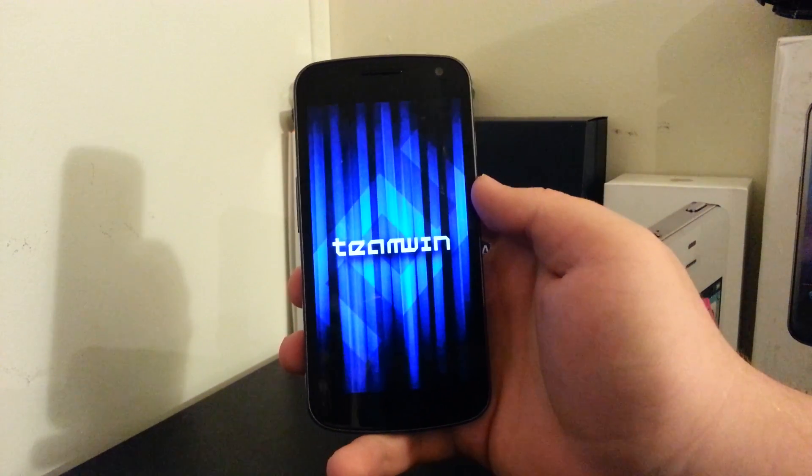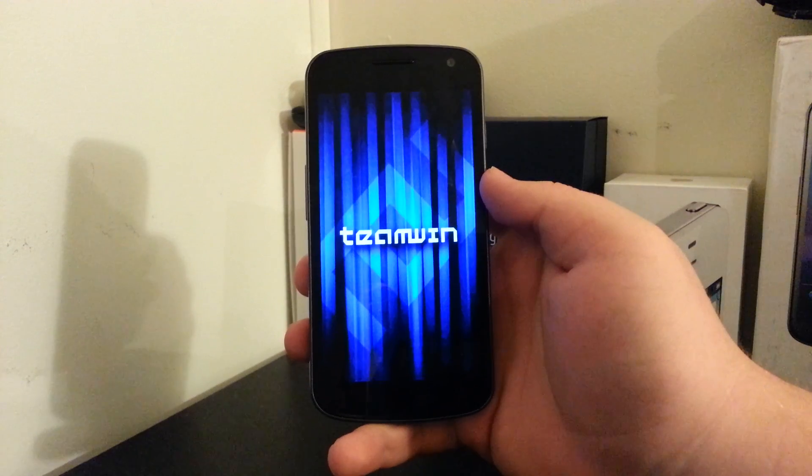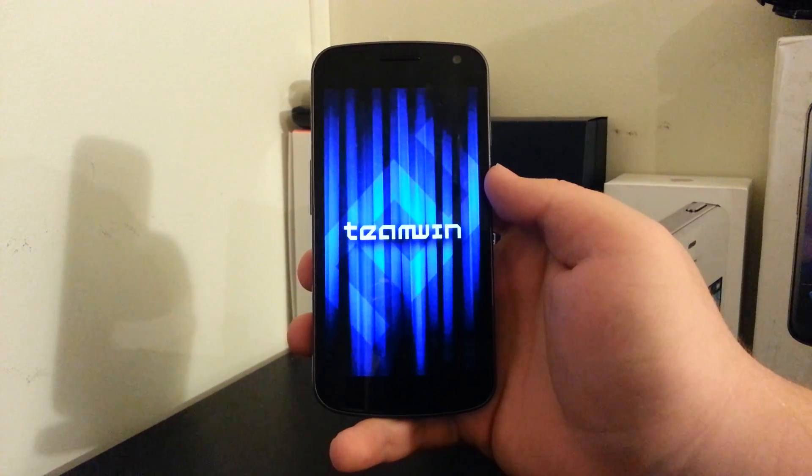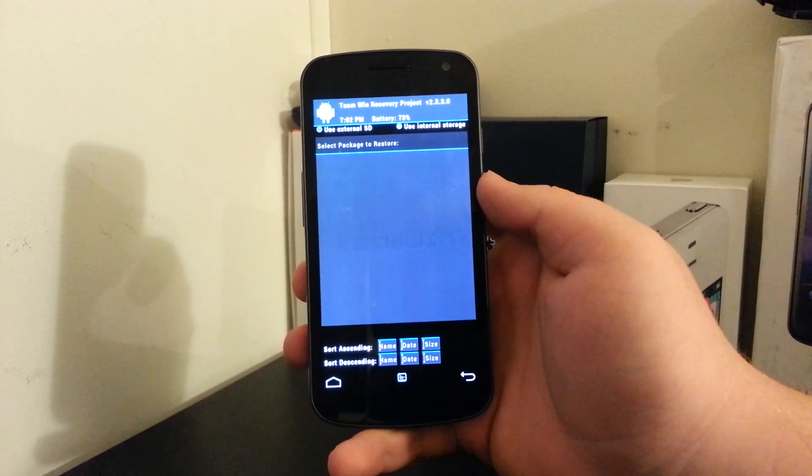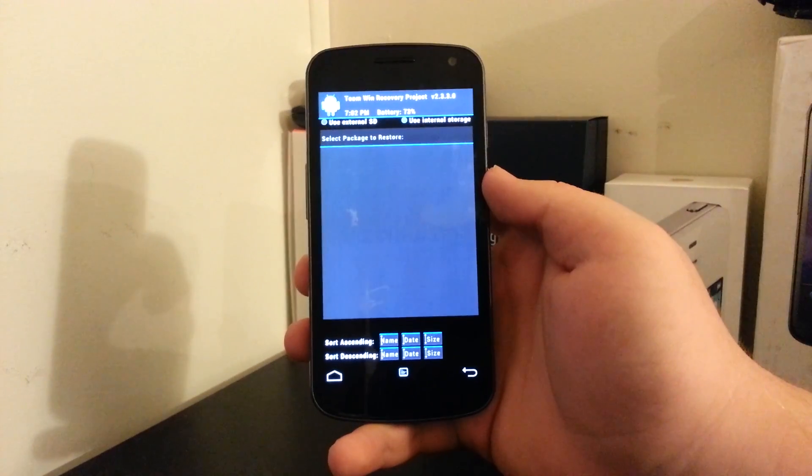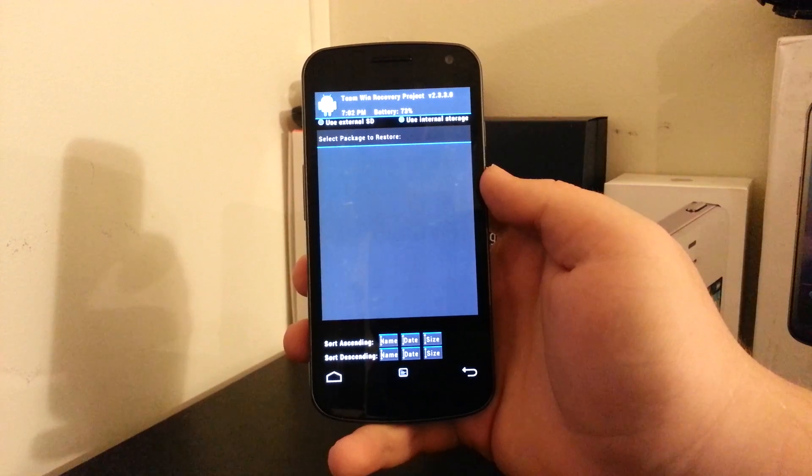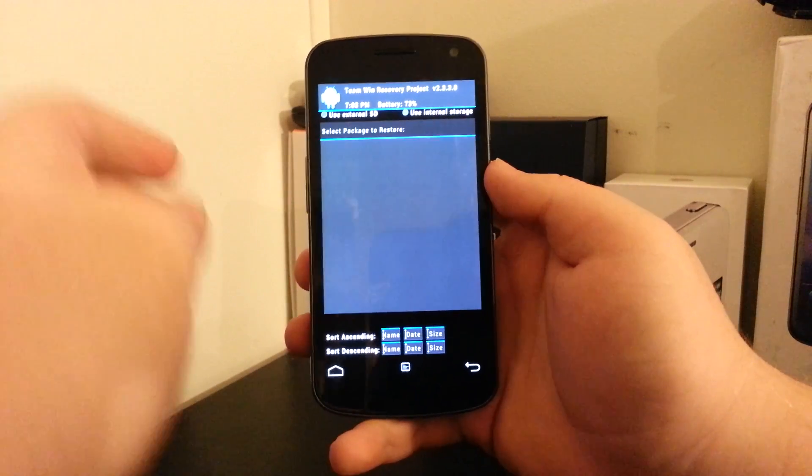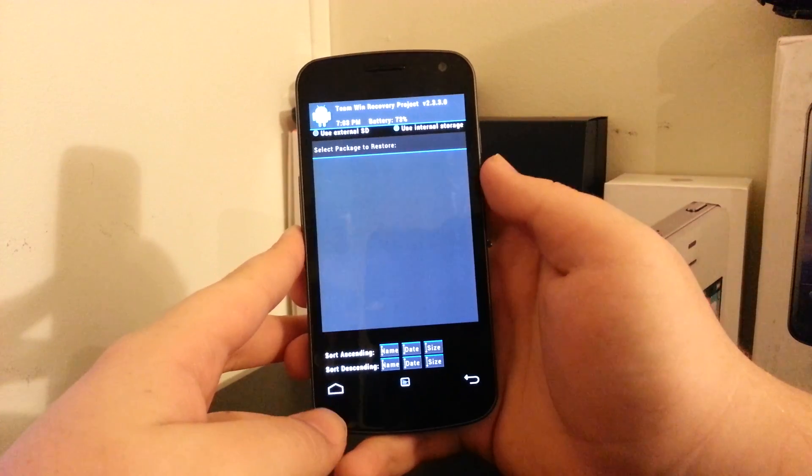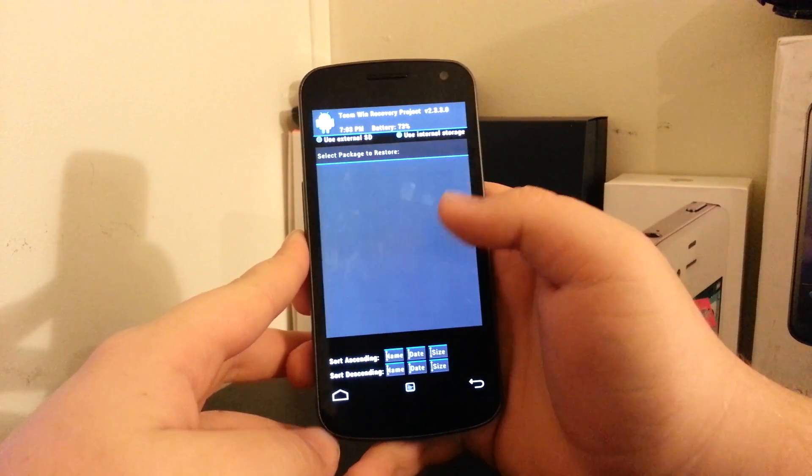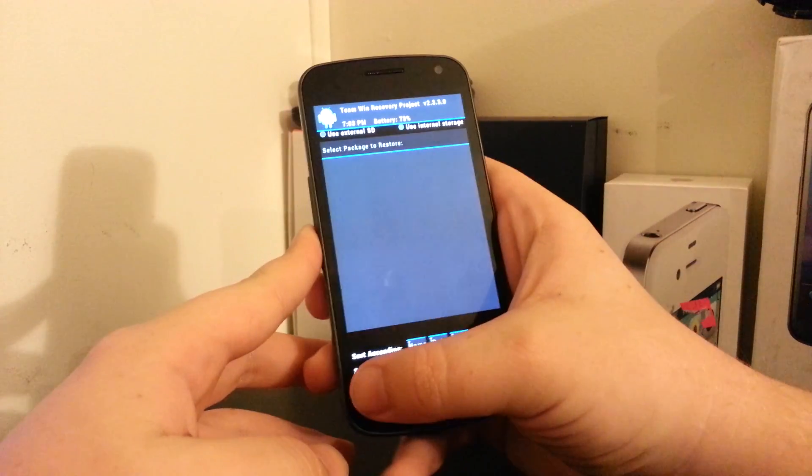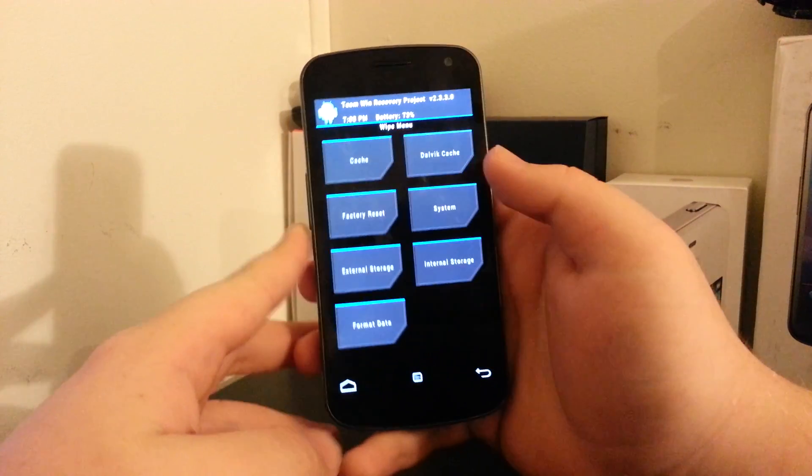And I have Team Win Recovery installed. So once you get to the... What is this? Go home. There we go.